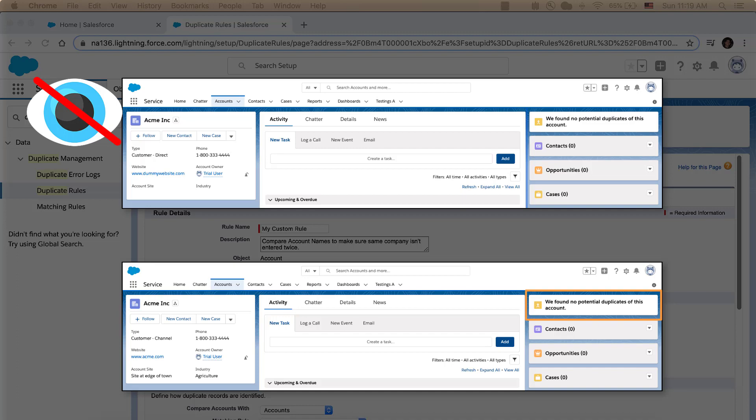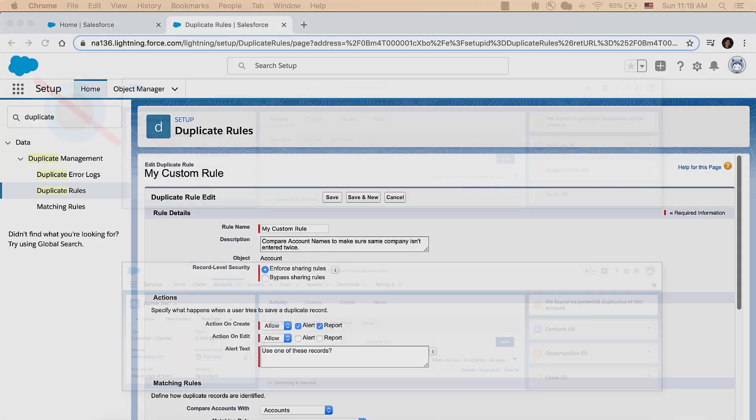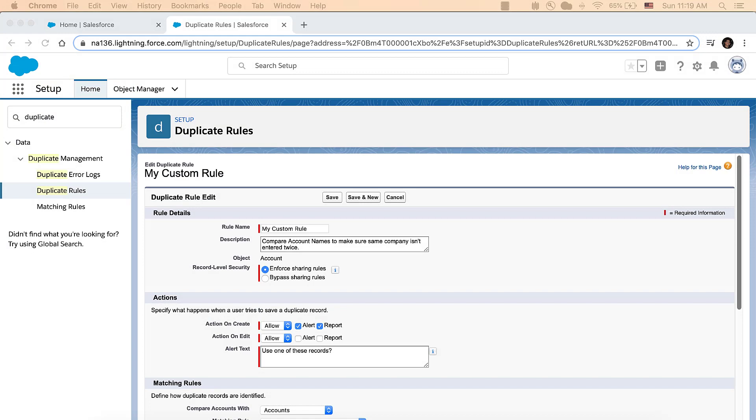In our situation, though, I have access to both records, so I'll take a look at the other settings. Next, scroll down to Matching Rules.